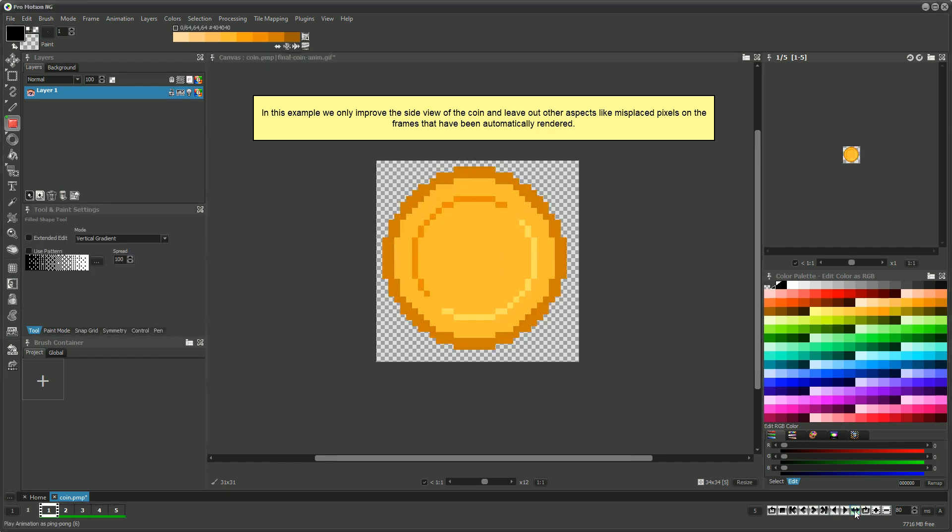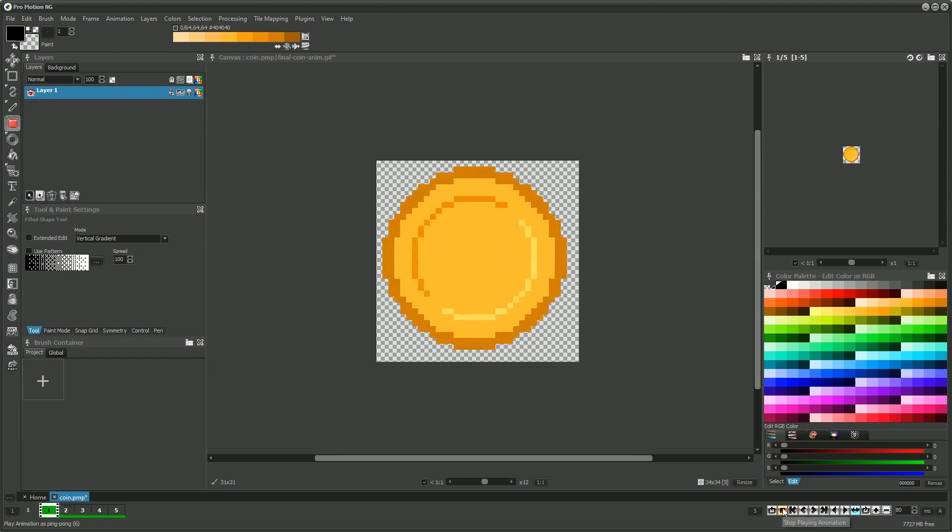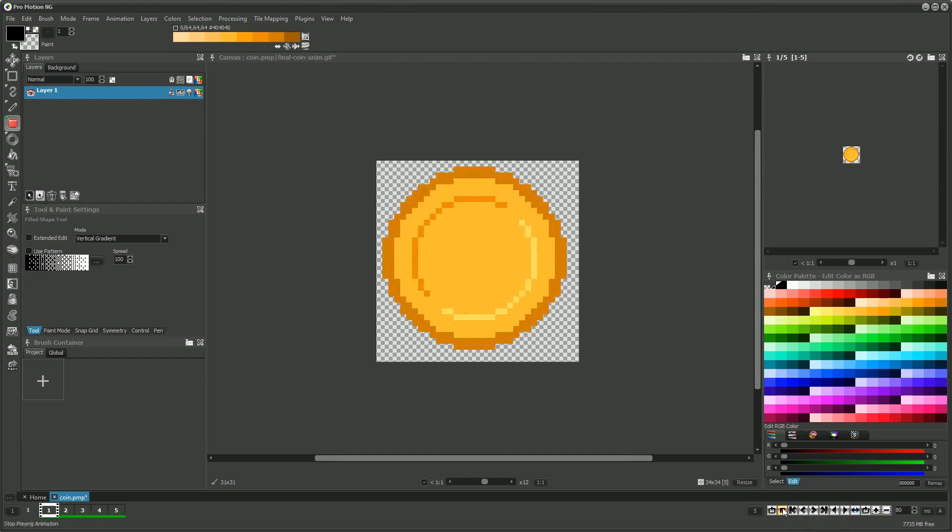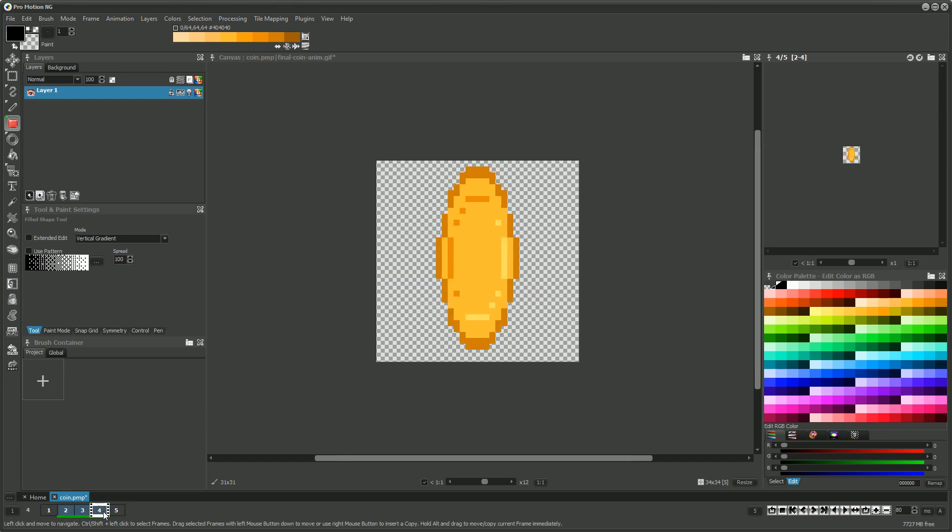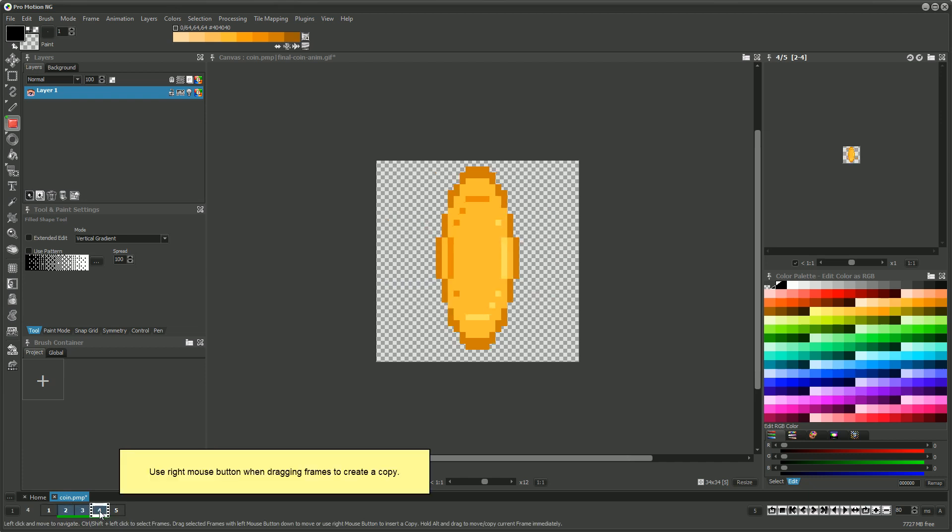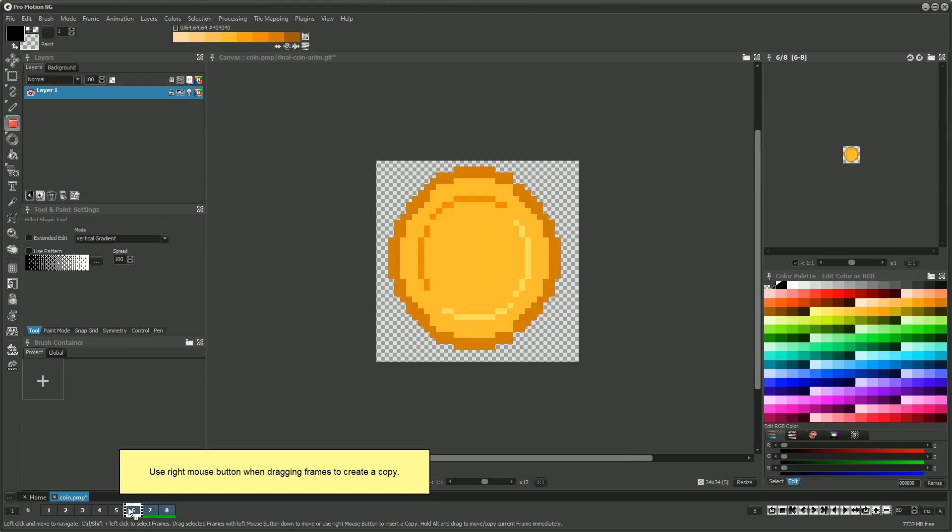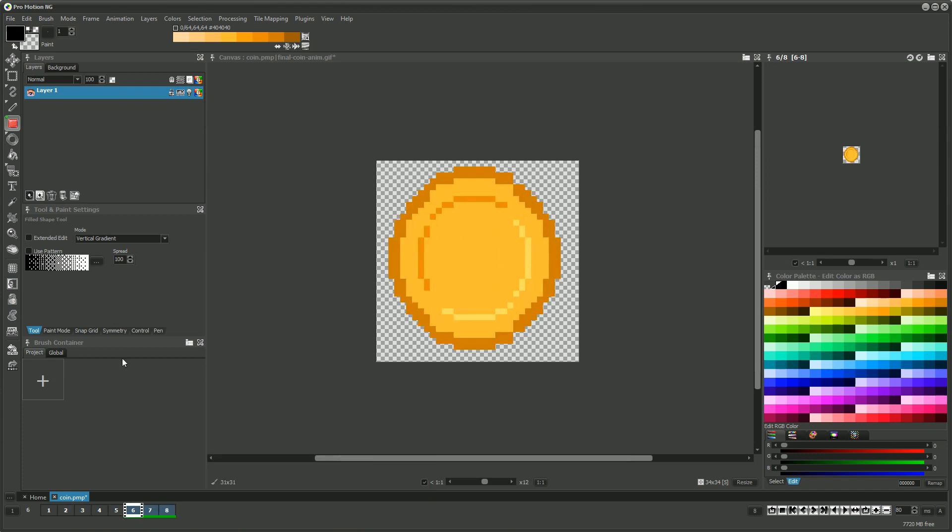Because we don't want a ping pong playback to be used but rather an endless spin rotation as forward playback, we leave frames 1 and 5 as they are and copy frames 2 to 4 to the end of the animation. We also need to reverse them.